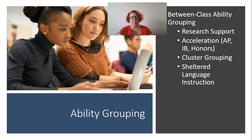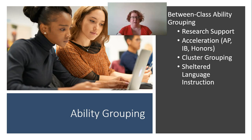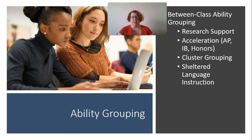Differentiation is really difficult — it's an advanced skill for a teacher, one that probably won't be fully developed when you first enter the classroom. If we can lower the range of abilities within the classroom, teachers are better able to accommodate the specific needs in their room. Cluster grouping is one option. We also do sheltered language instruction, putting a group of English language learners together in a classroom where we can provide that sheltered support, rather than placing just one or two in a classroom.